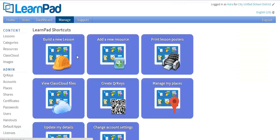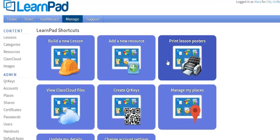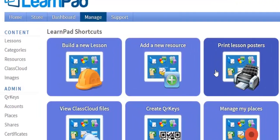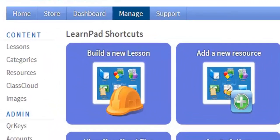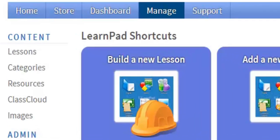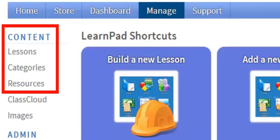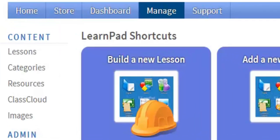Just like the Home tab, the Manage tab brings you back to the Home screen. Now let's take a look at the three important features within the Home or Manage tab. You can find these features under the Content heading on the left side of your screen.